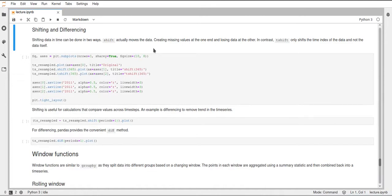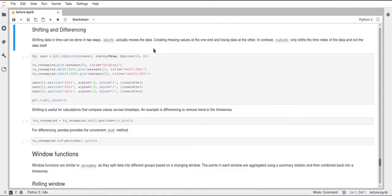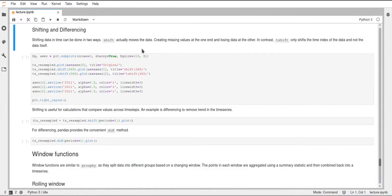So if you move the rows down for example, then at the top you will generate some missing data and at the bottom you will lose some data because pandas will not extend the date time index and it also won't cut the top part of it. So if you specify a positive number as a parameter in shift, it will move the rows down, a negative number will move them up.